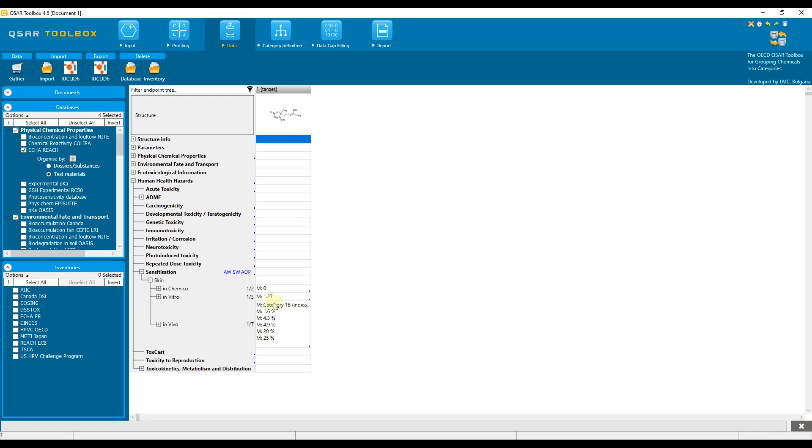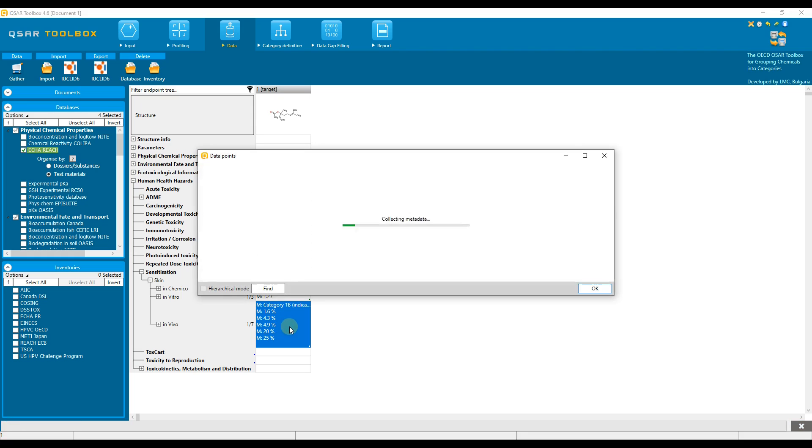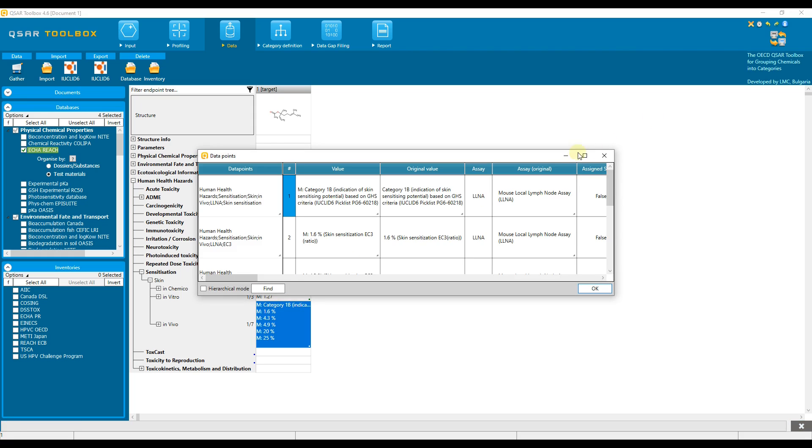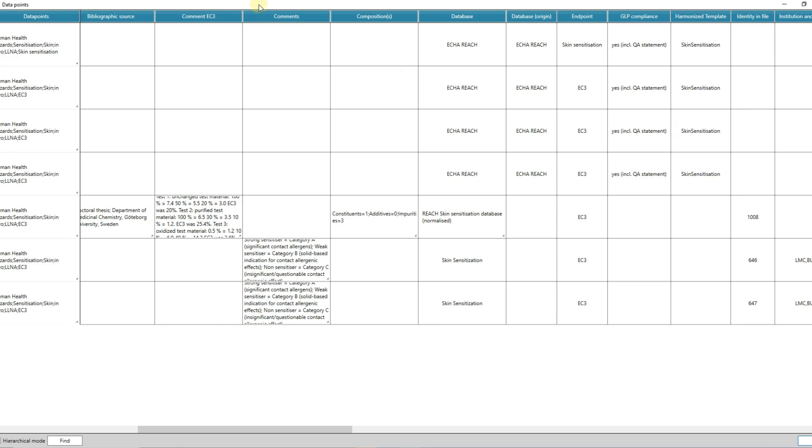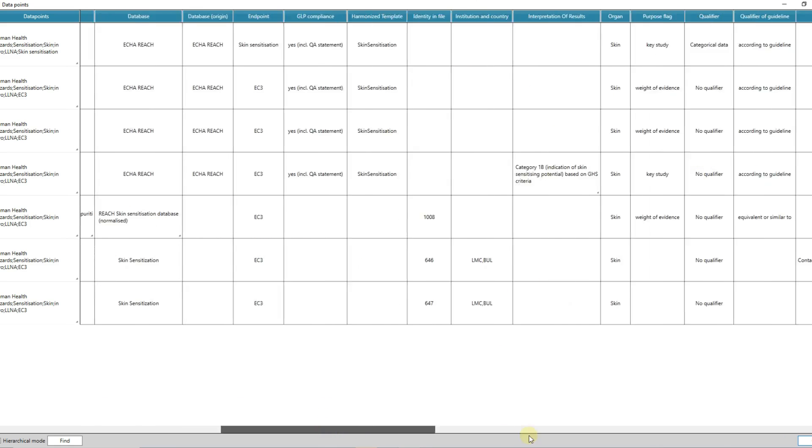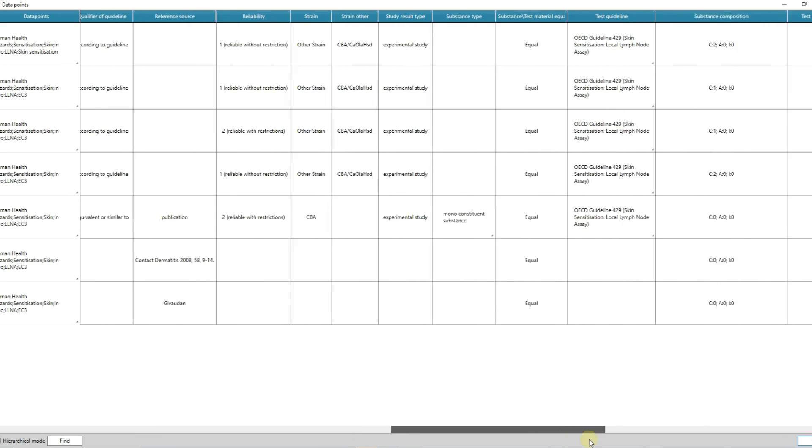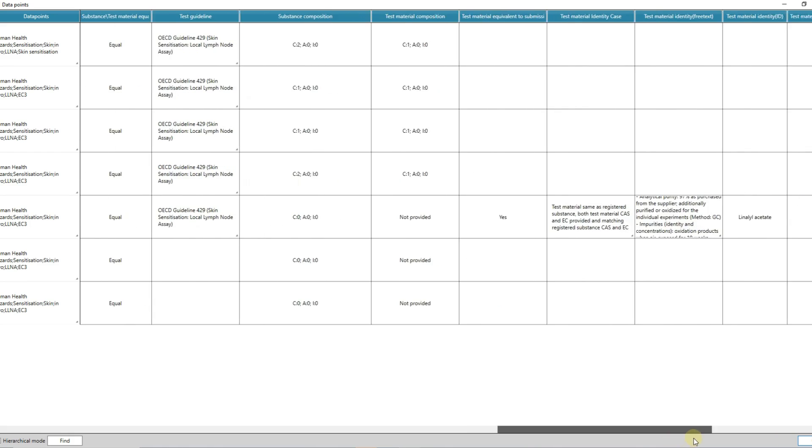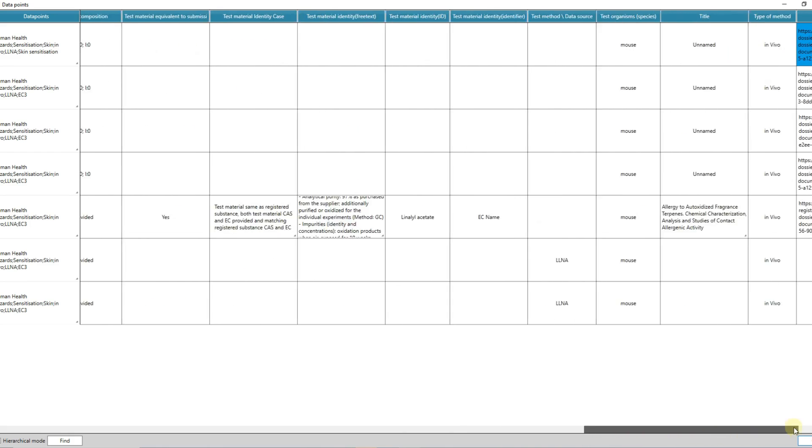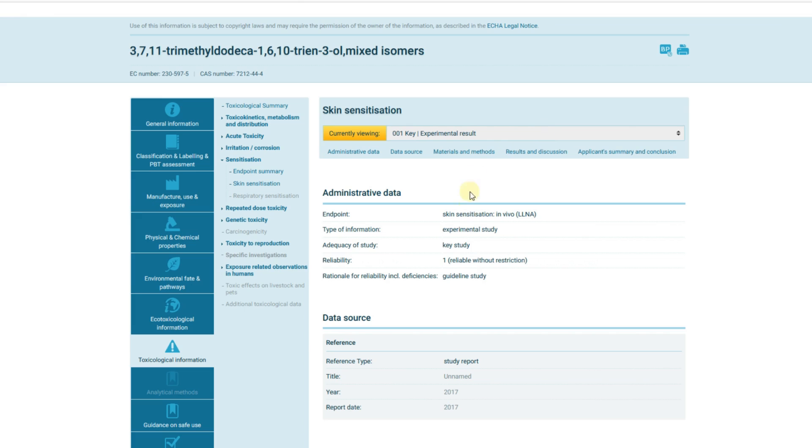In order to get more details on the test conditions and other supporting information available for these data points, just double-click on the cell. Move to the right through the columns to understand more about each data point, such as additional comments on the data, which is the database source, reliability, test guideline, and so on. For the experimental data coming from the exemplified database, there is a direct URL linked to the original dossier of this data.